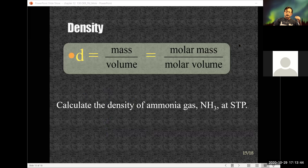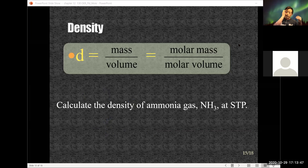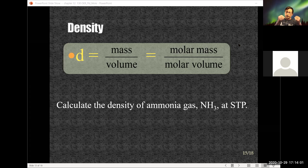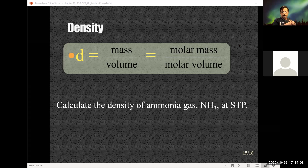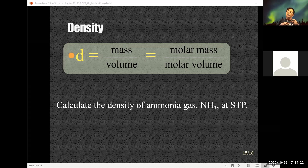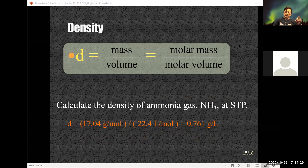That brings us to density. Density by definition is the ratio of mass over volume. All matter has density, mass, and volume. We can take the molar mass and the molar volume, and for gases at STP we can calculate the density without doing any weighing, because at STP the volume for one mole is 22.4 liters per mole.